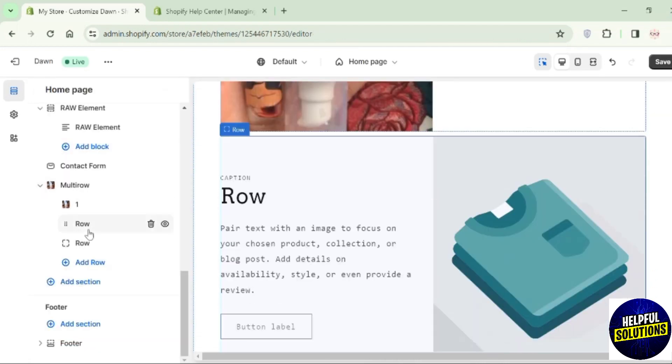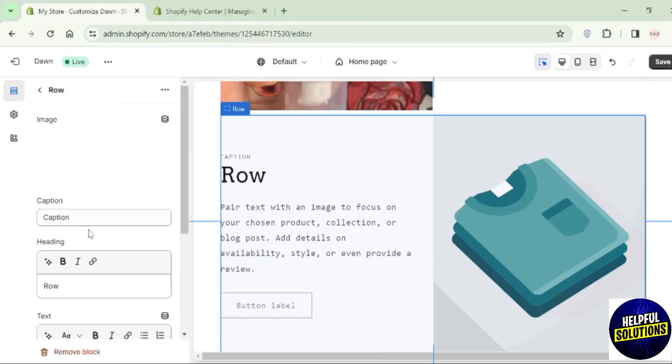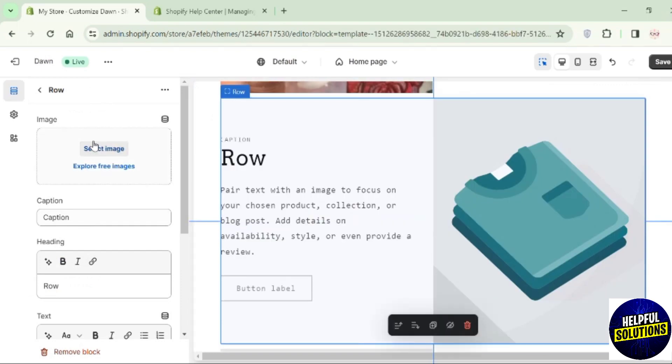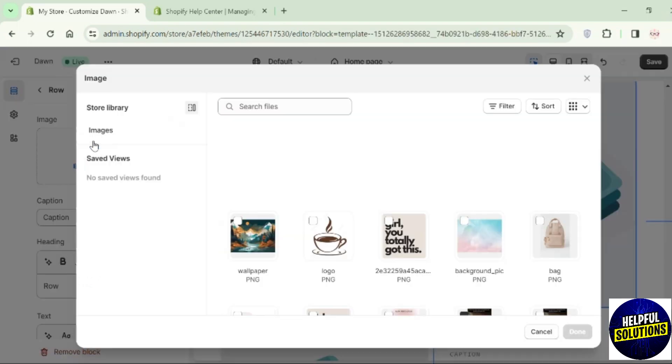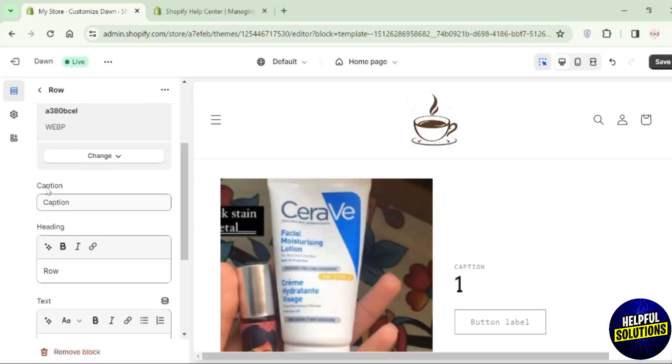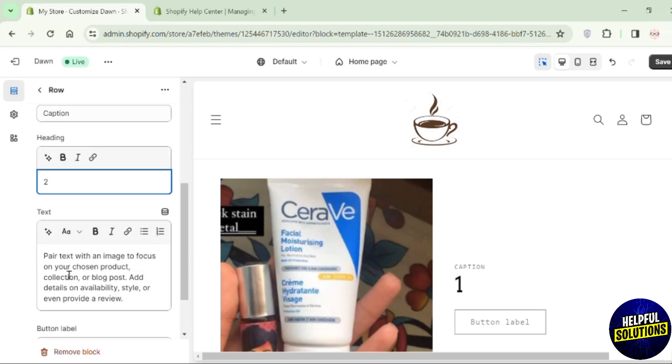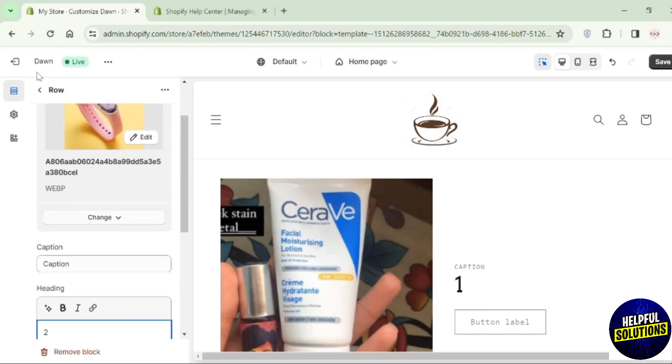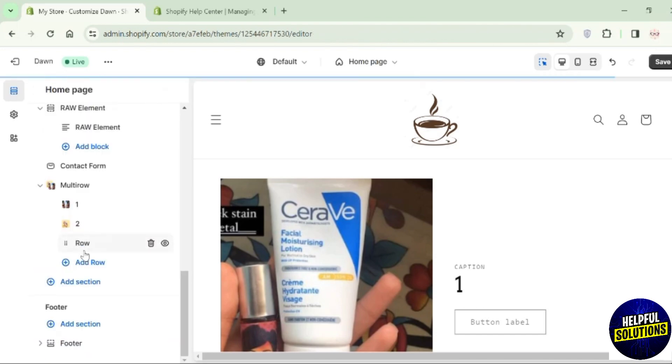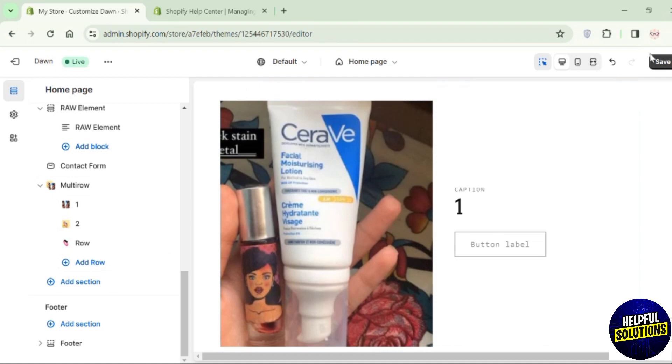After that, you can repeat the same process with the other two rows. You can upload the image, add a caption, change the heading, and upload text of your own. Once you're done with this whole process...